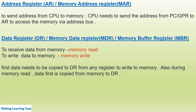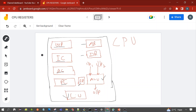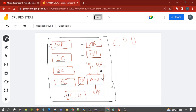Now we will see how these registers actually work with the help of a diagram. I have drawn a diagram of the CPU showing what is present inside it: general purpose registers, instruction register (IR), accumulator (AC), program counter (PC), status register (SR), address register, and data register (DR). We also have the ALU, which performs arithmetic and logical operations like addition, subtraction, AND, and OR.